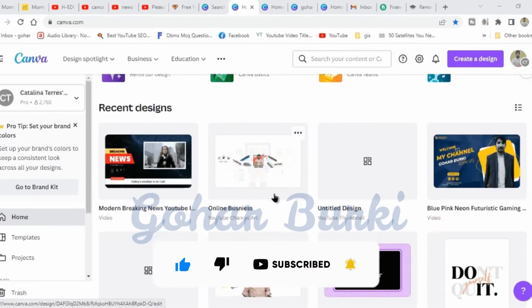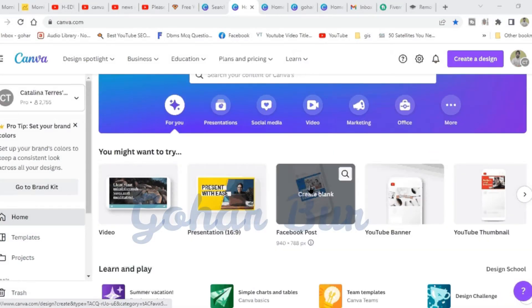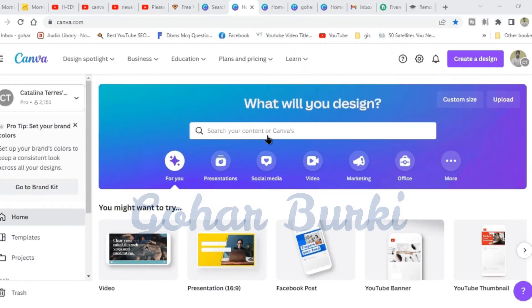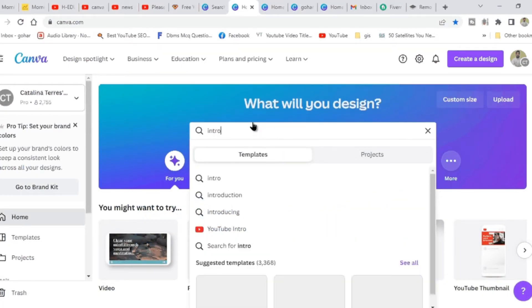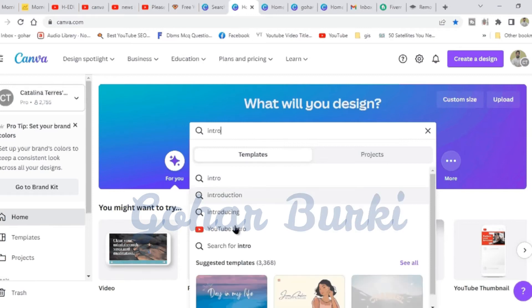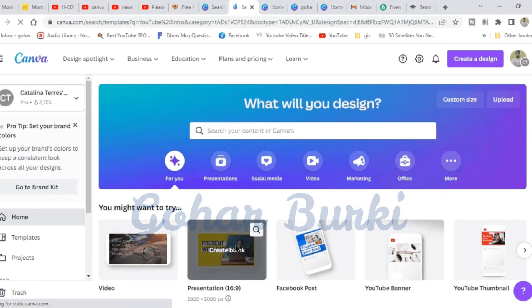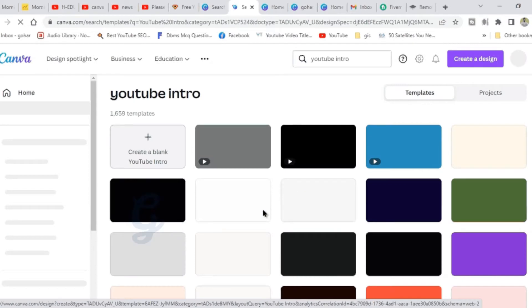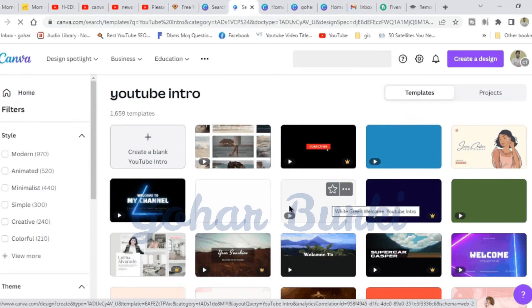This will be a tutorial for creating YouTube channel intros. Click on the intro template page.